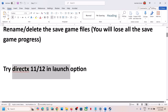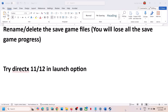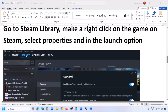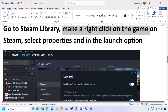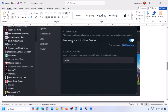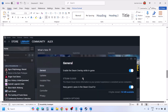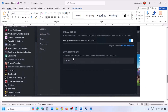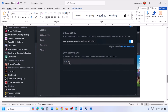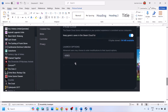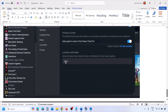The next step is to try DirectX 11 or DirectX 12 in the launch option. Go to Steam library, right-click the game, select Properties, and in the launch option type -dx11. If that doesn't work, try -d3d11, and if still not working, try -dx12. Launch the game and check after each.